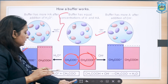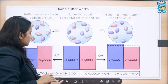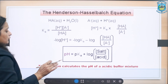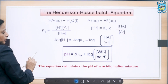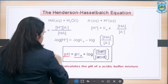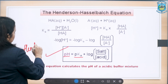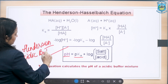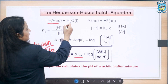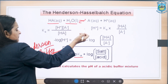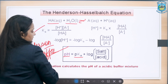Moving on, we have the Henderson equation, through which we can calculate the pH of any buffer solution. For an acidic buffer, the equation is: pH = pKa + log([salt]/[acid]). This is called the Henderson equation and is applicable in the case of acidic buffers. When the acid dissociates in water to give A⁻ and H⁺, applying the equilibrium expression yields the Henderson equation.